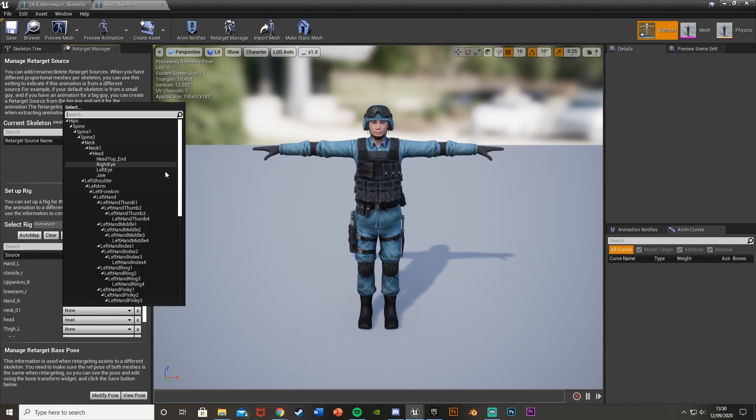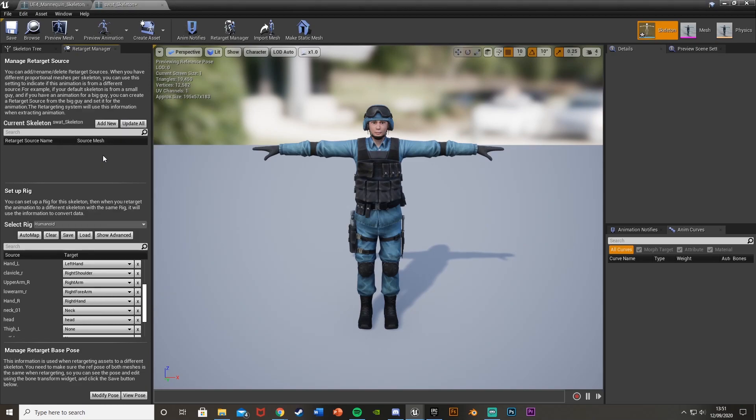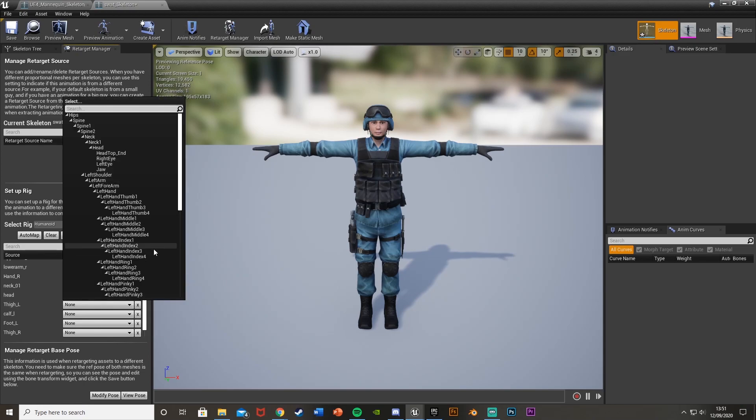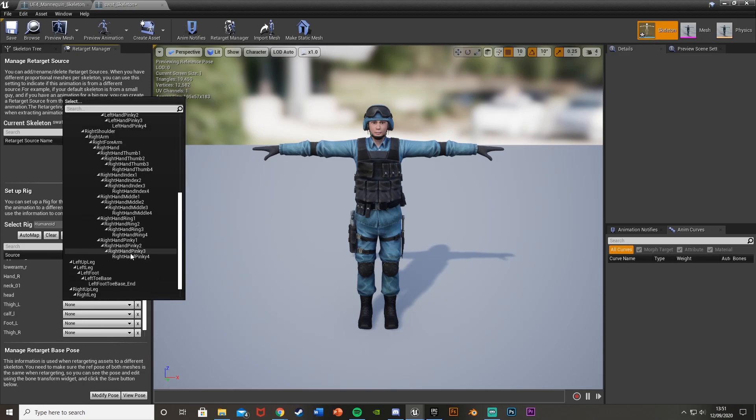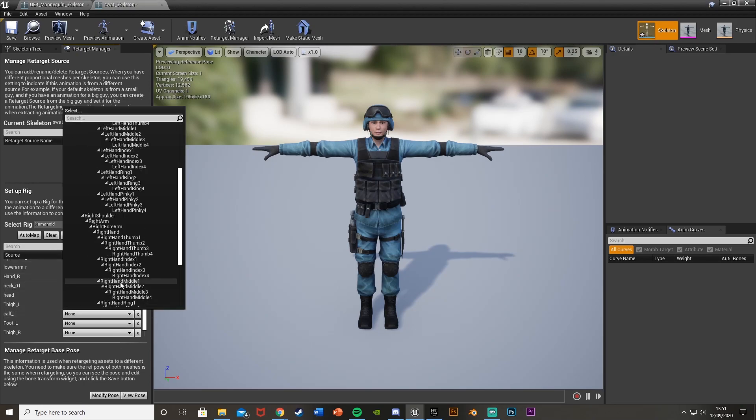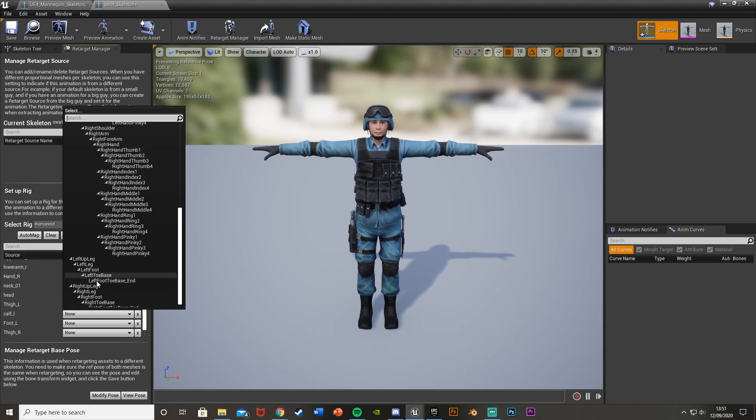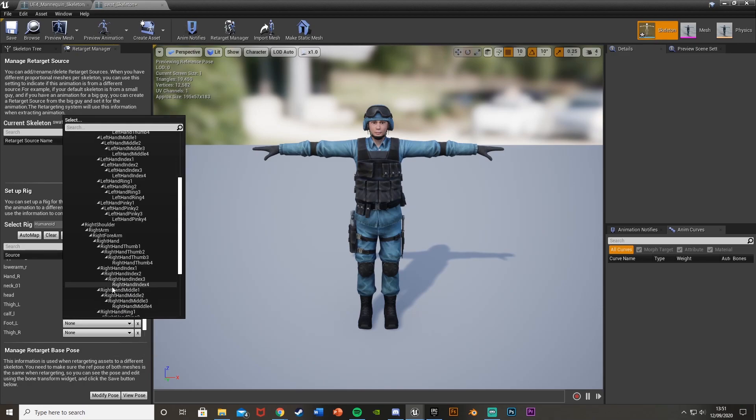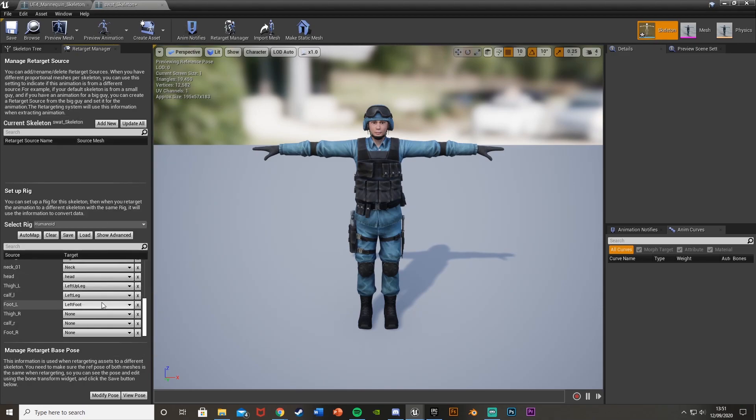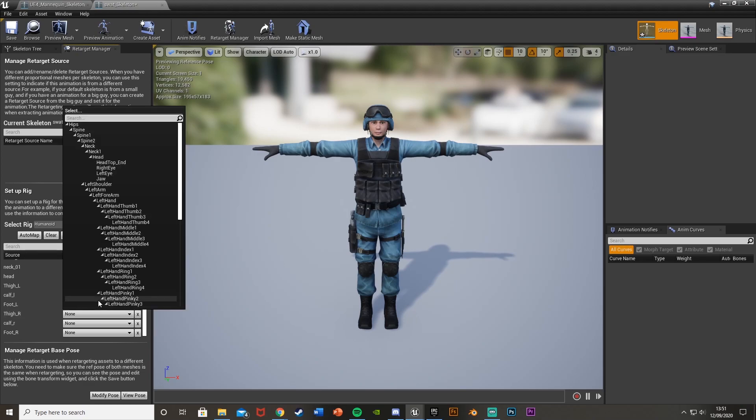The neck is obviously the neck, which is up here. Neck 01 will be neck 1 there. Head is head, done automatically for us. Thigh L will be left up leg. Calf L will be left leg. Foot L will be left foot. And once you've done this once, it's in your head and you can do it super quickly afterwards.